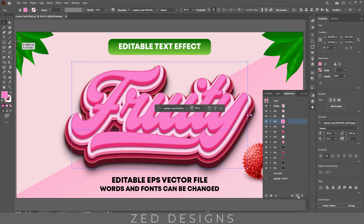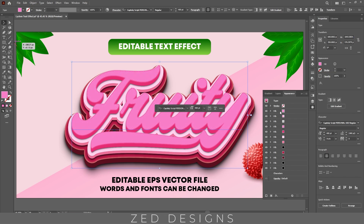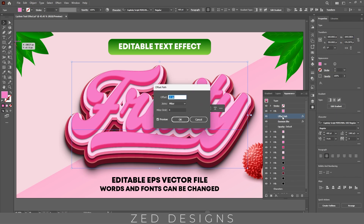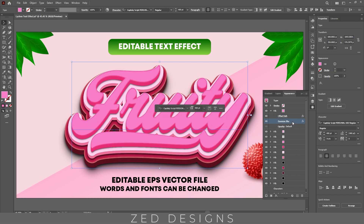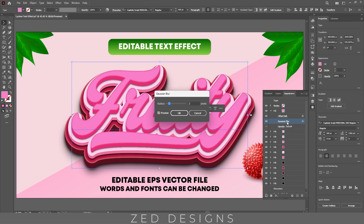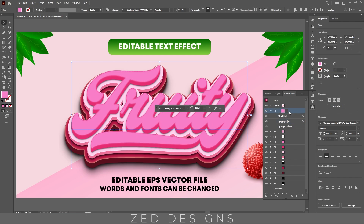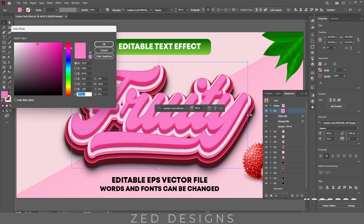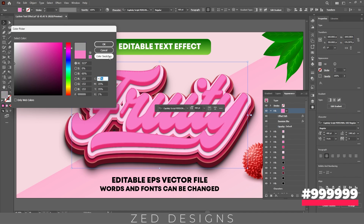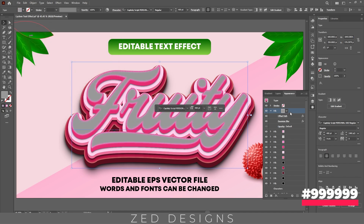Next let's duplicate this layer and move this layer to the top. Now select this layer, then click on this arrow, click on Offset Path and let's change the offset path value to minus 5, then click OK. Next let's change the color of this layer, then click OK.